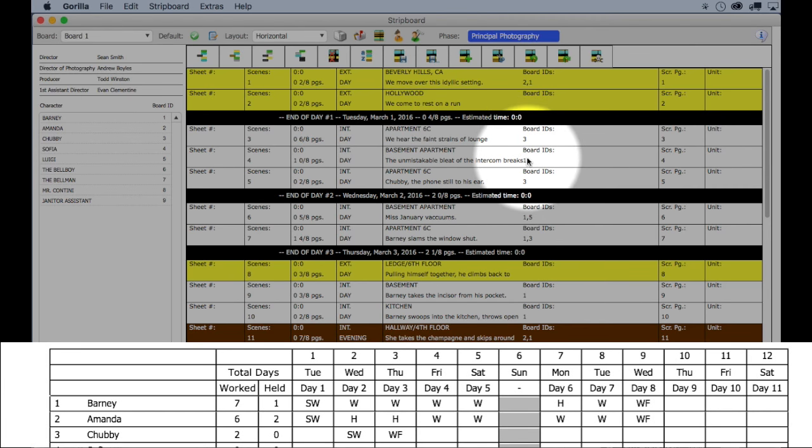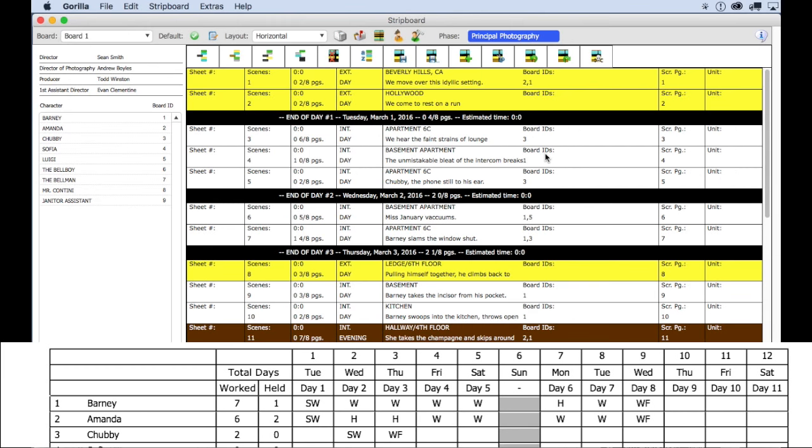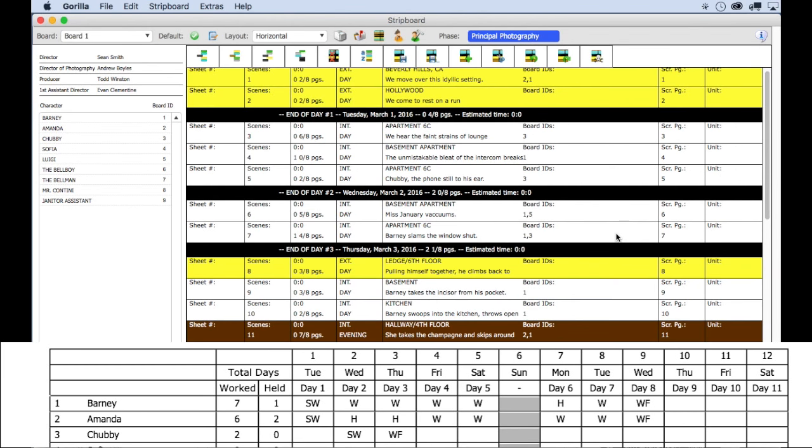So Barney is needed again for the second shoot day. Let's look at the day out of days report and sure enough, Barney ID one is signified here with a W. And take a look at ID three, Chubby, he starts work here with an SW.